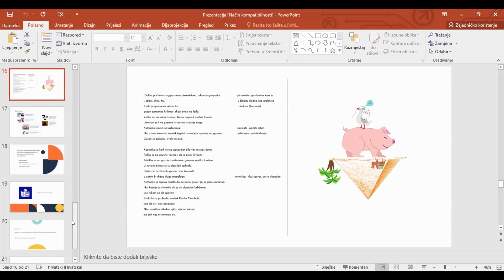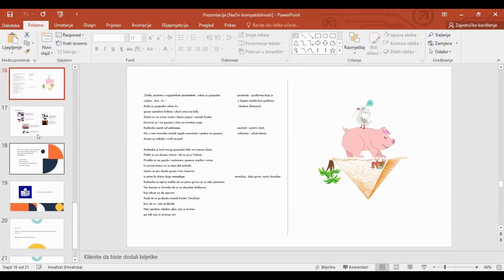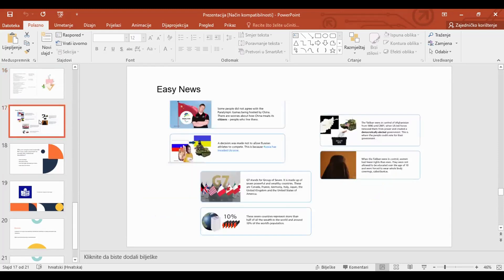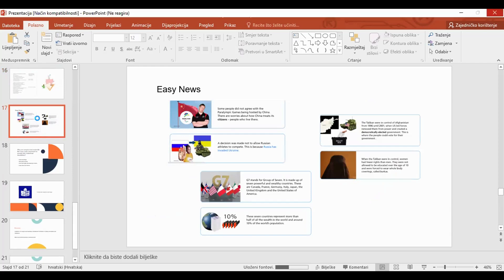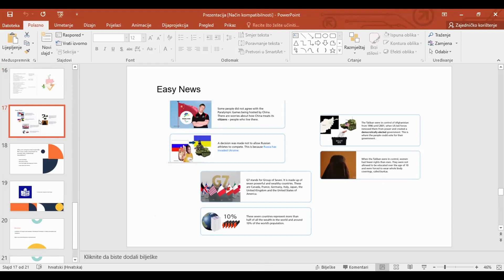Besides literary works, we can also adapt easy news for easy reading, and for some countries this is very common. Unfortunately, Croatia is not among those countries. It is common in some countries to have easy-to-read adaptations of everyday news, and people believe that easy news is an important part of a democratic and contemporary society.